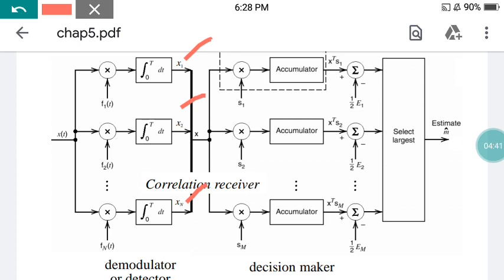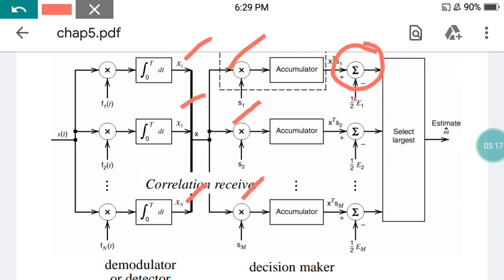In the next part, x is subdivided and each component is multiplied with the known signal values s1, s2, up to sm — the predefined known levels of the signal. After multiplication, the result is passed to an accumulator which stores the value. The accumulator then passes the value to a summer, where it is summed with half E_i, the energy of the given signal. All individual results for s1, s2, s3, s4 are stored, and the device selects the largest value from all these cases.